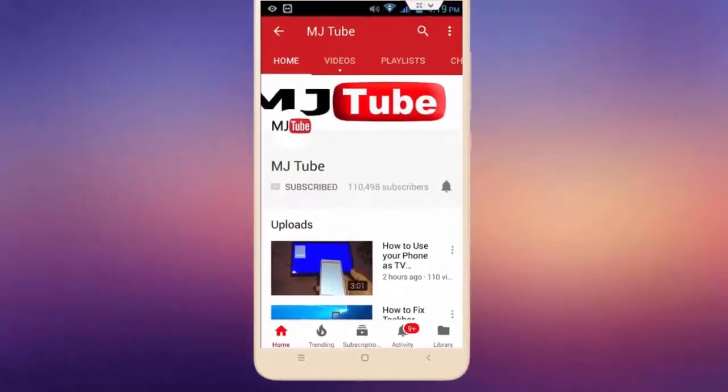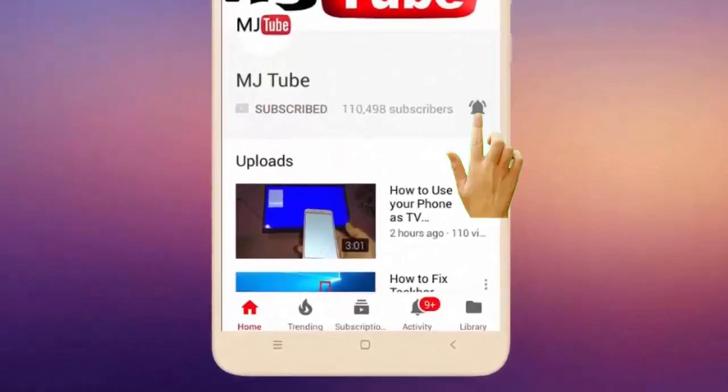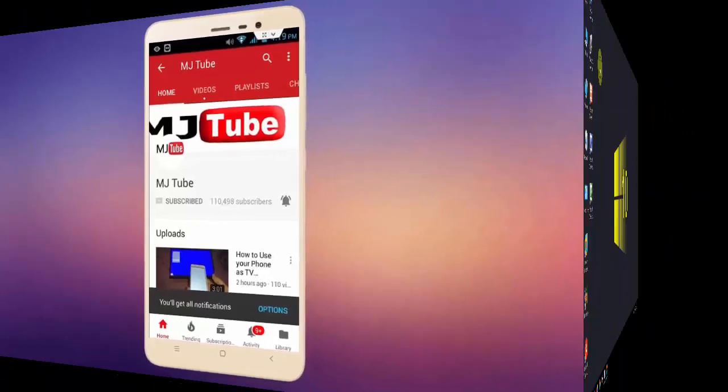Do subscribe to MJTube and hit the bell icon for latest videos.